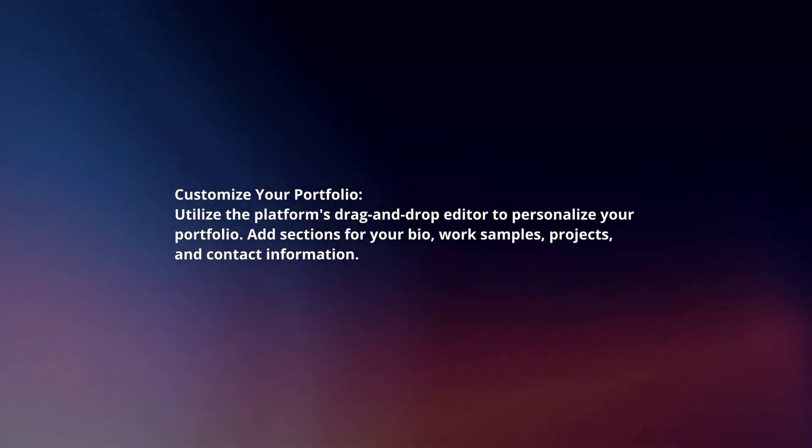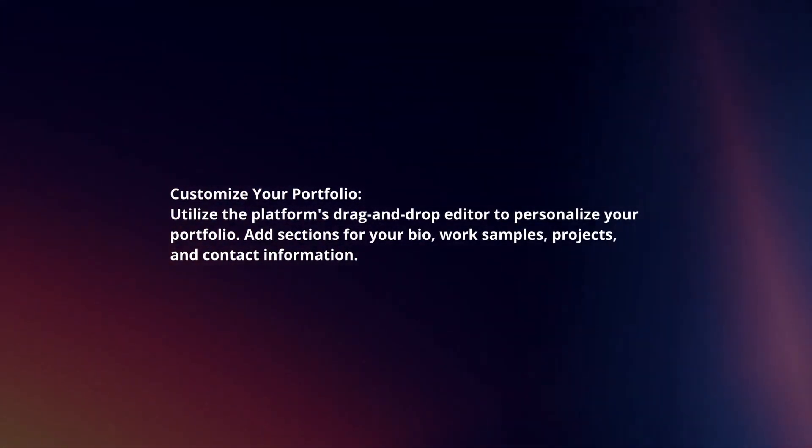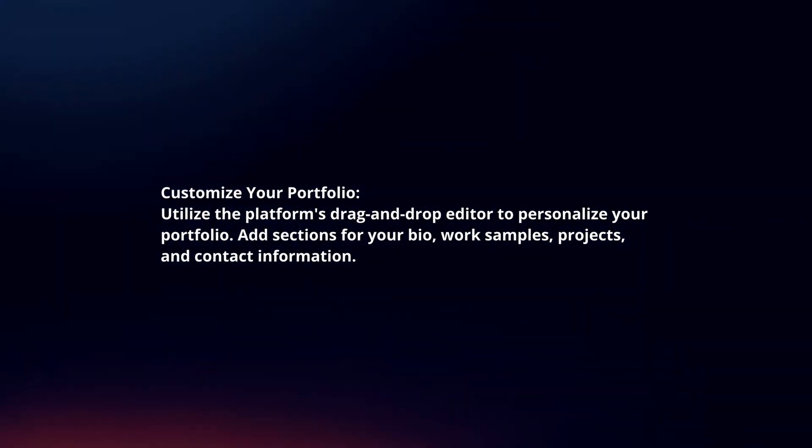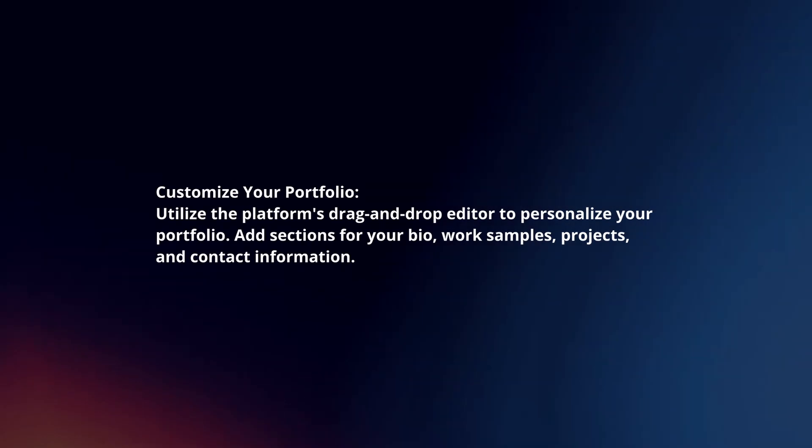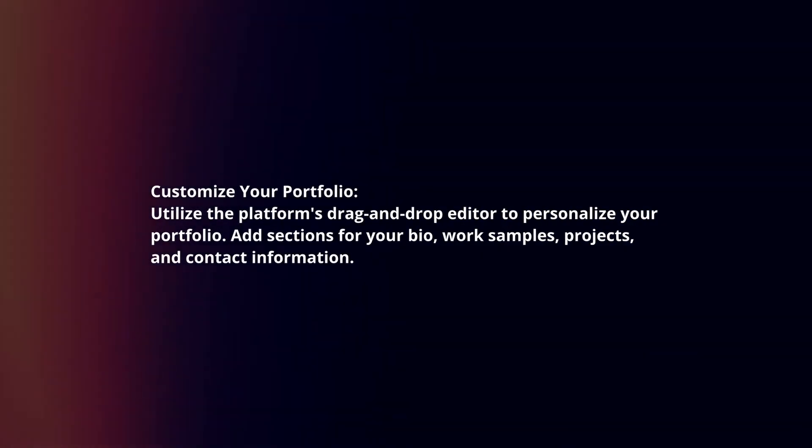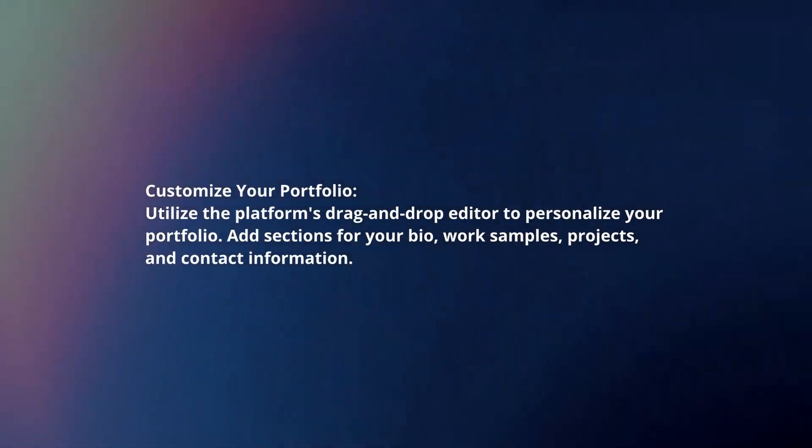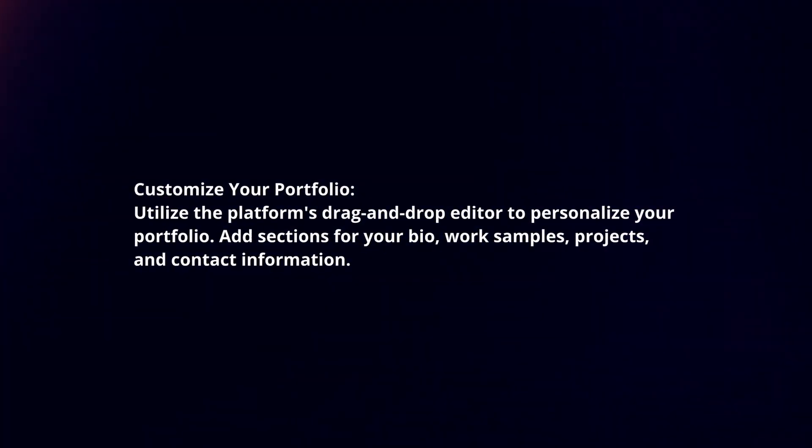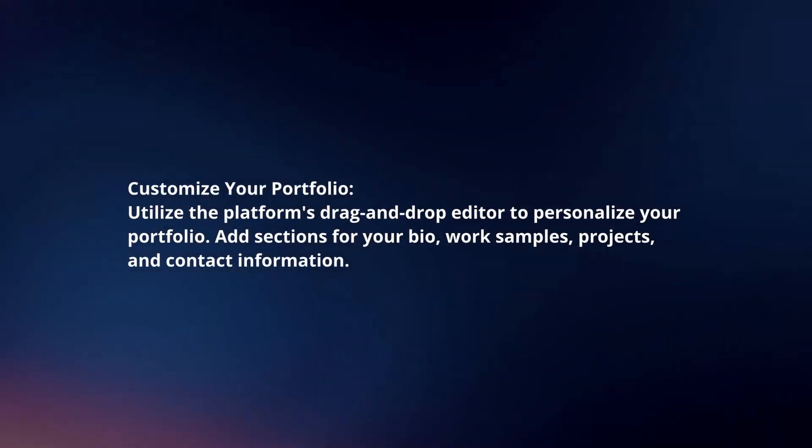Customize your portfolio. Utilize the platform's drag-and-drop editor to personalize your portfolio. Add sections for your bio, work samples, projects, and contact information.